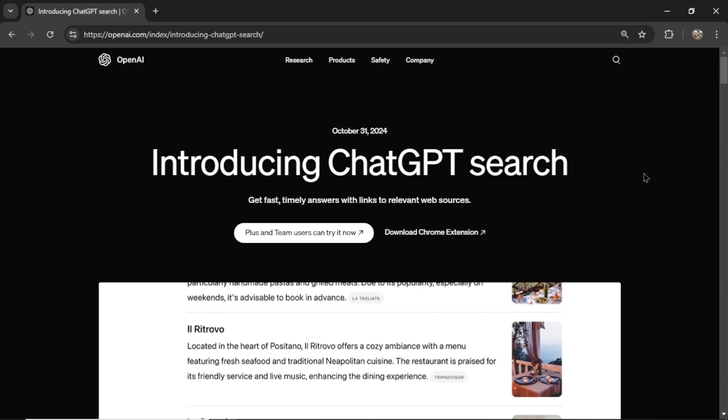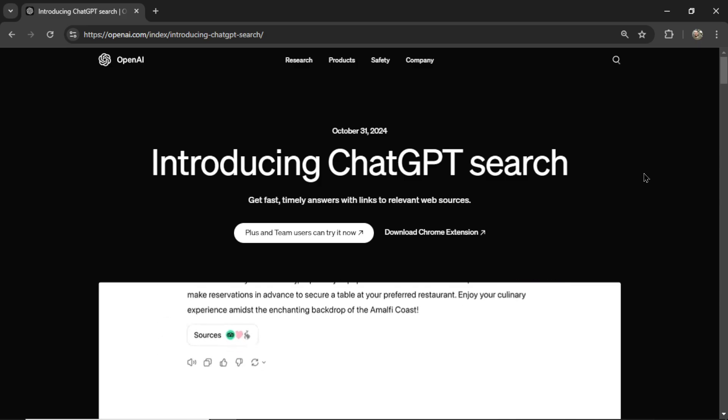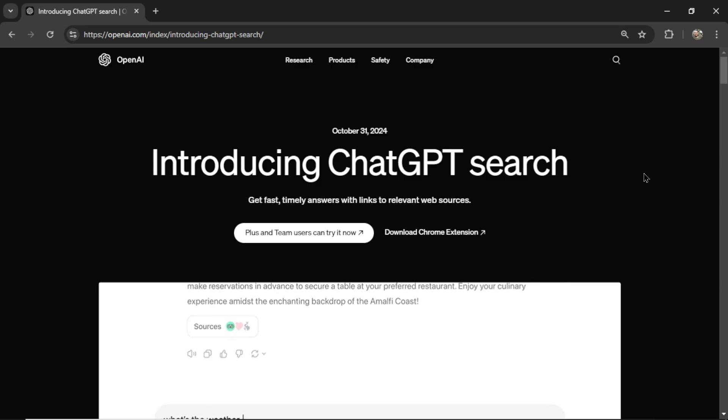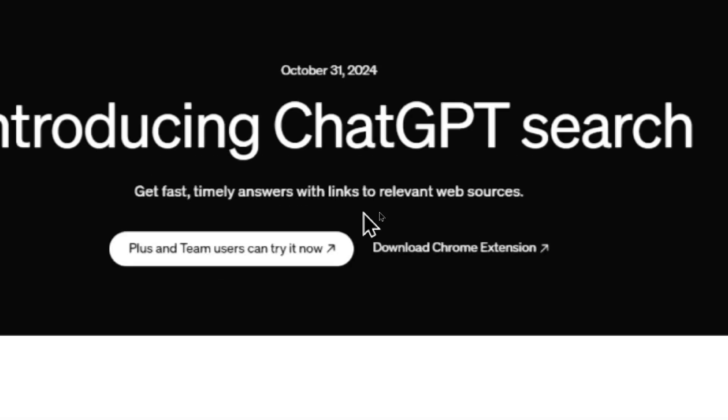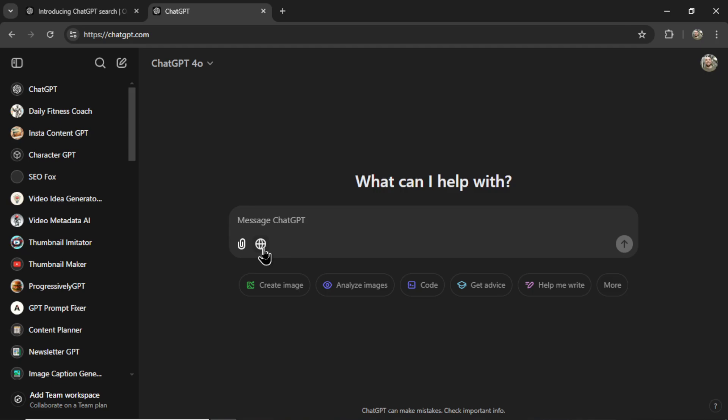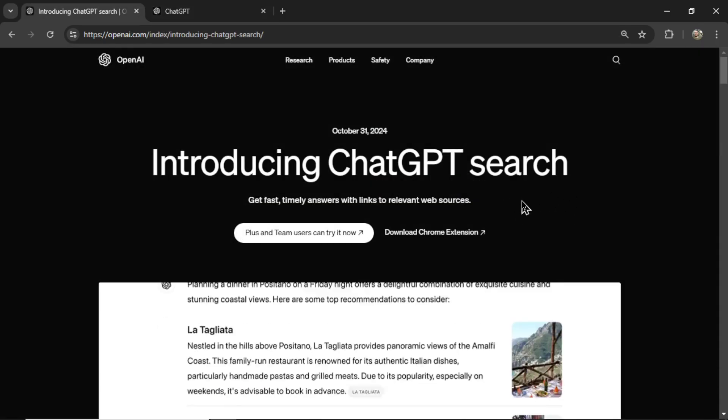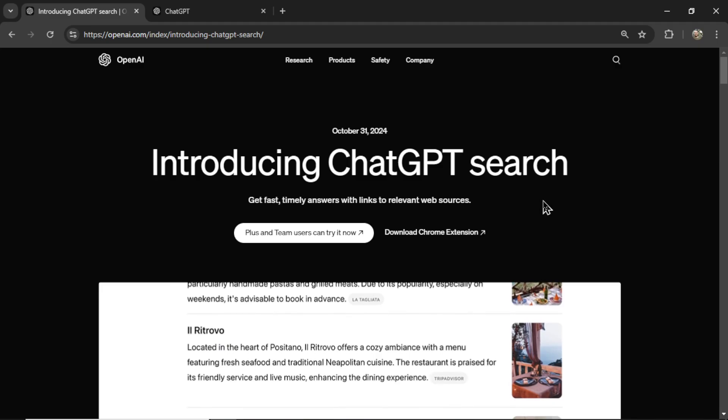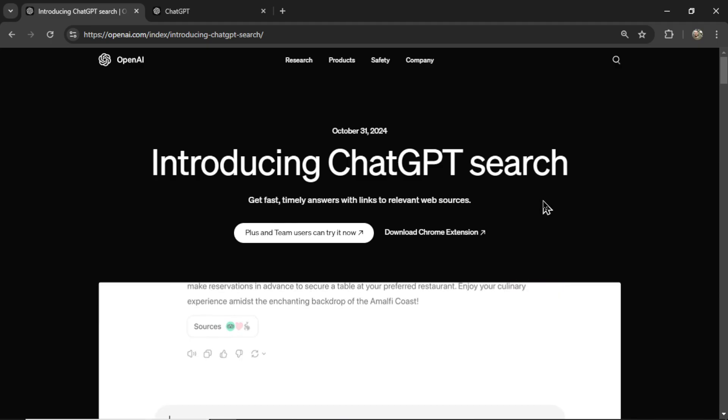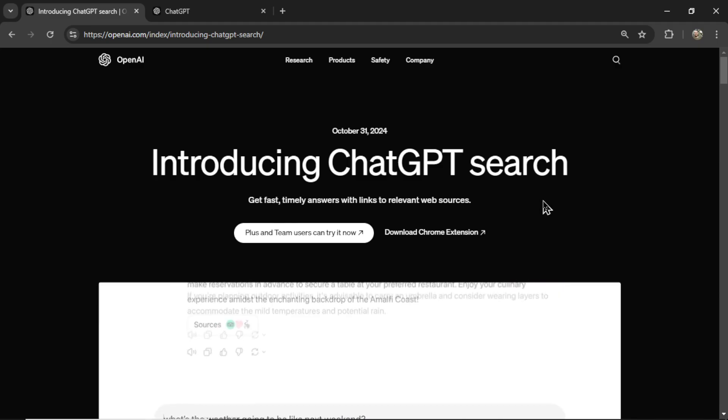A few days ago, ChatGPT released Search, a new feature that allows you to get fast, timely answers with links to relevant web sources. And it appears to be what this little icon is. So in this video, we are going to look through this new feature and see if it's worth checking out. Let's get into it.